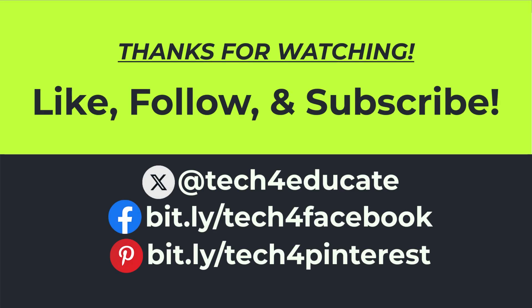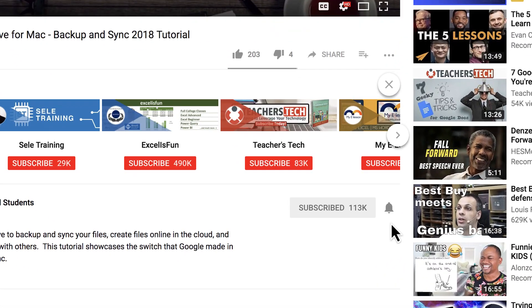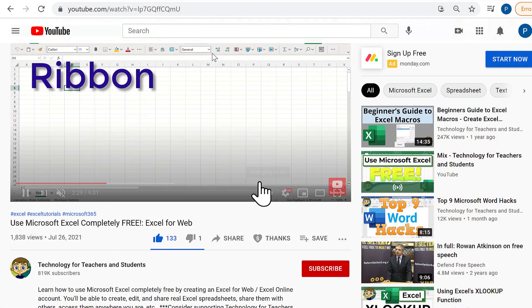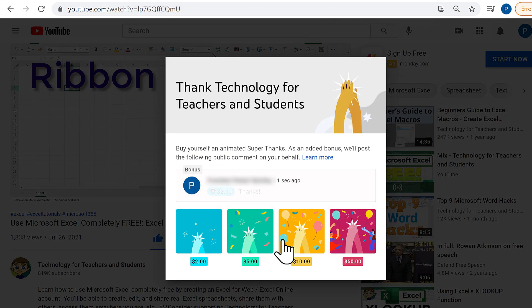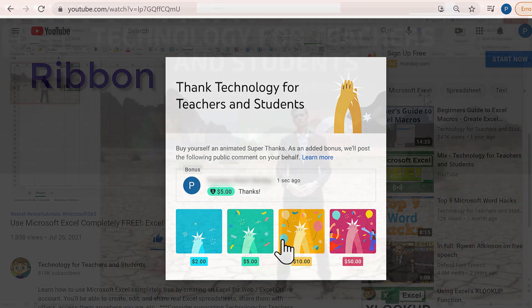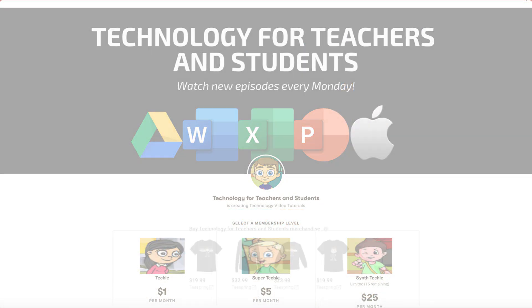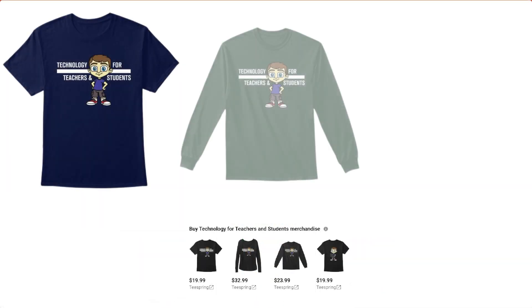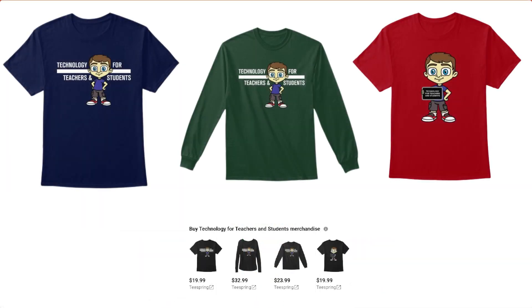And when you do, click the bell, and you'll be notified when I post another video. If you'd like to support my channel, consider clicking the Thanks button below the video. You could also support me through my Patreon account and by buying channel merch, and you'll see information about those options in the description below the video.